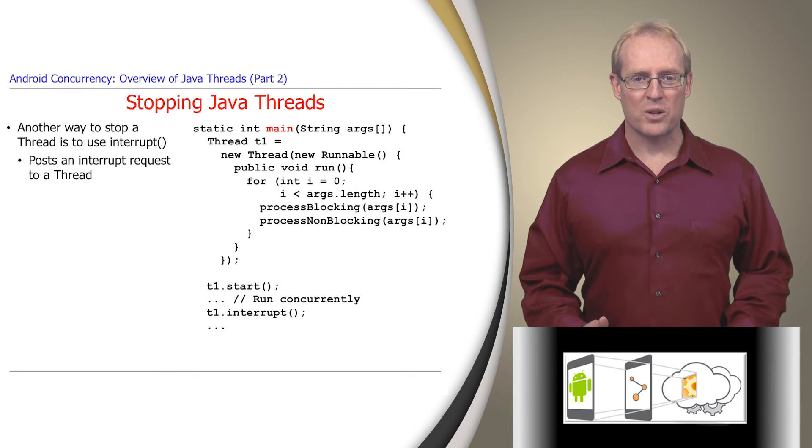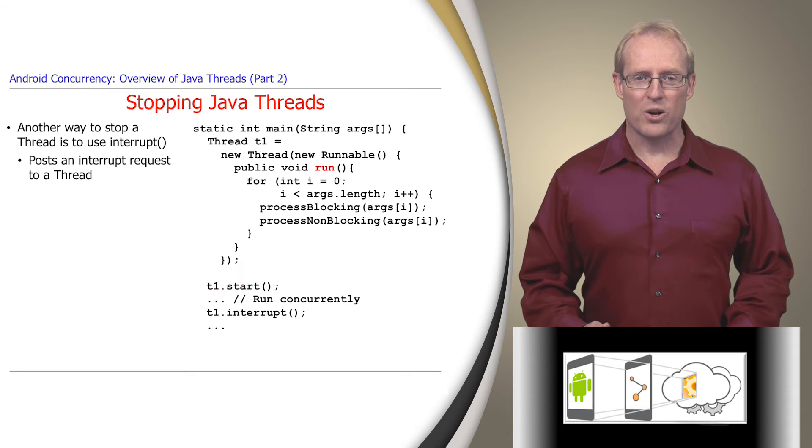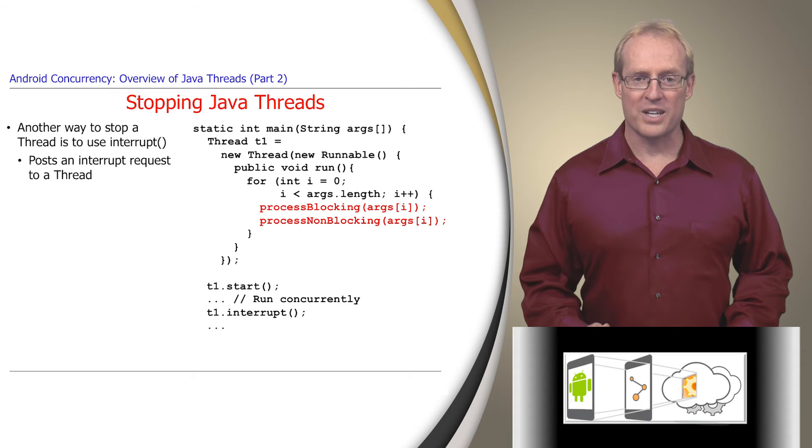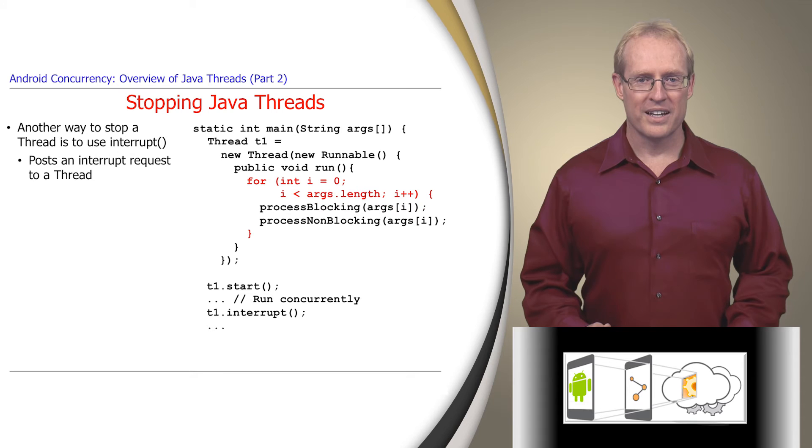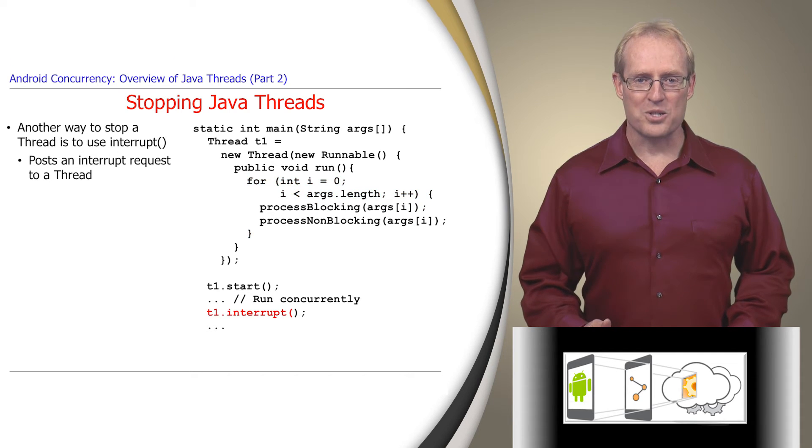For example, the main thread shown on this slide creates and starts a new thread, T1, whose run hook method performs several types of processing in a loop. When the main thread wants thread T1 to stop, it calls T1's interrupt method.